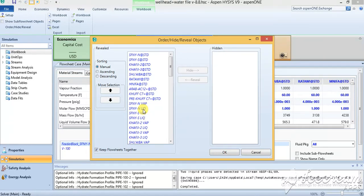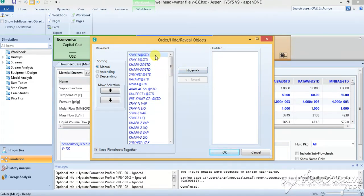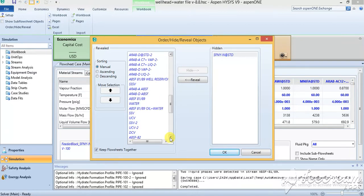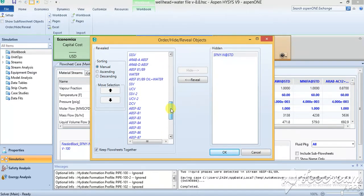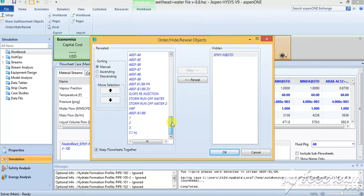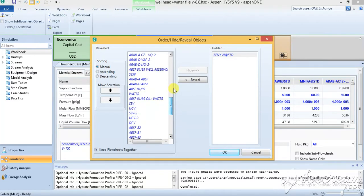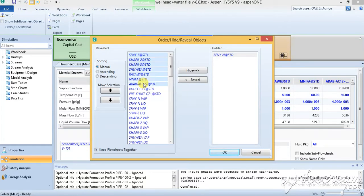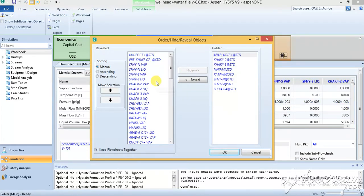For example, if I select Safania or SFNY and press hide, this will not appear in the Excel sheet. It will disappear from the material stream. If I want to remove all of them and I just want to see—I don't want to see the composition of all of these. I'll press hide.